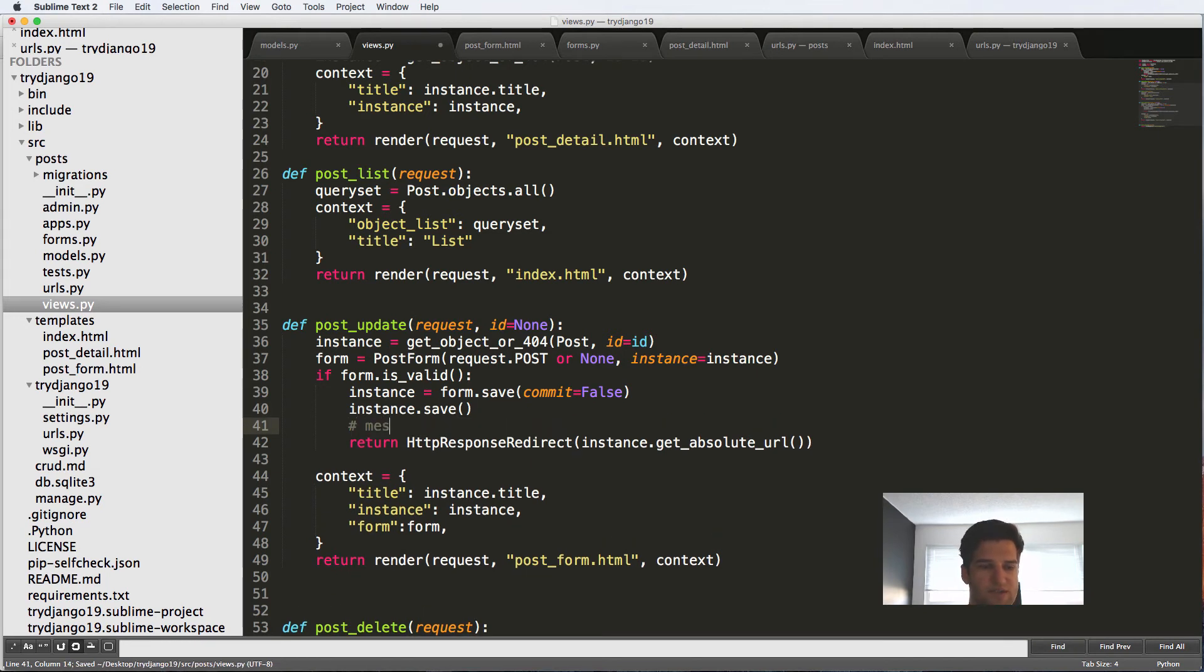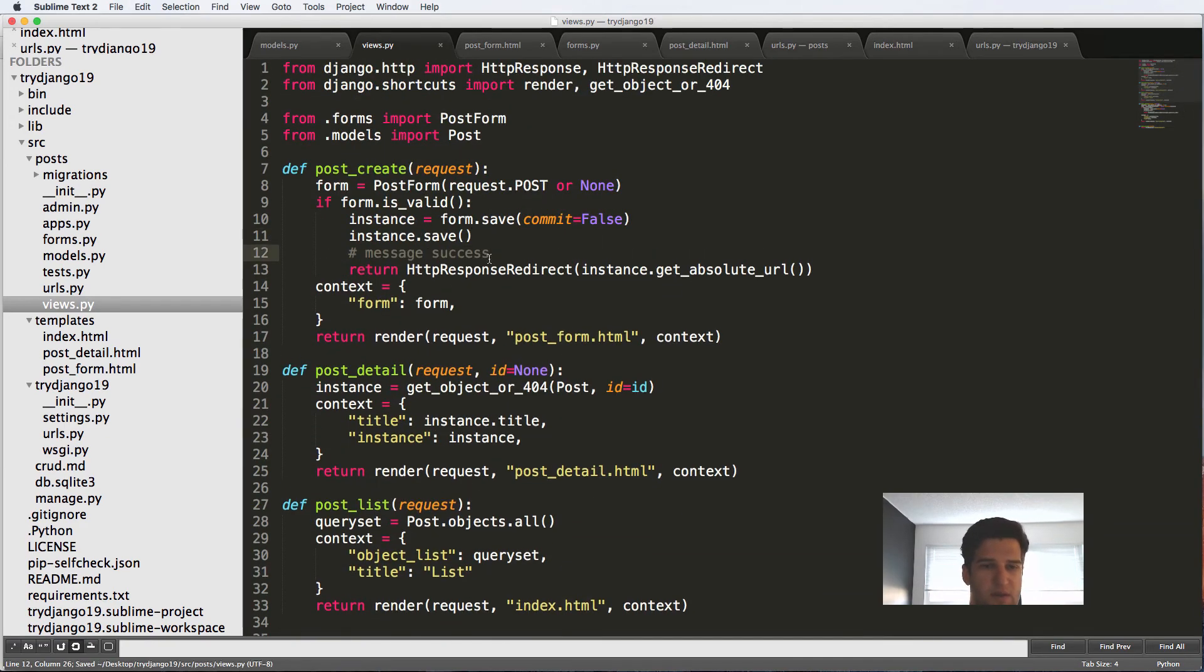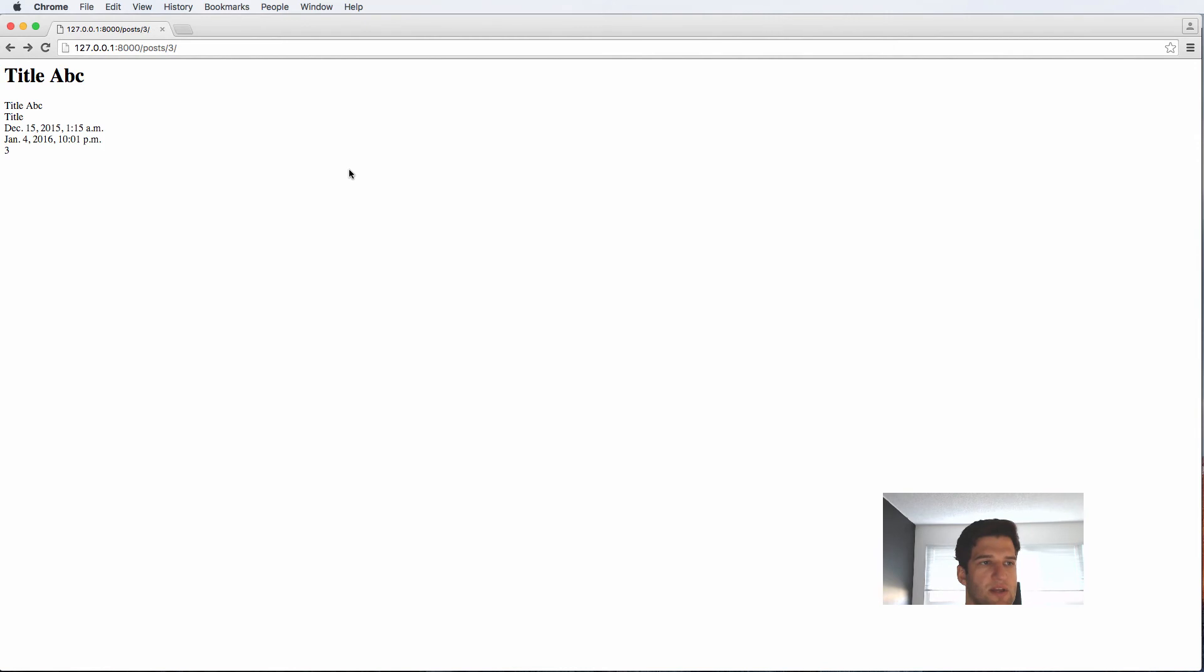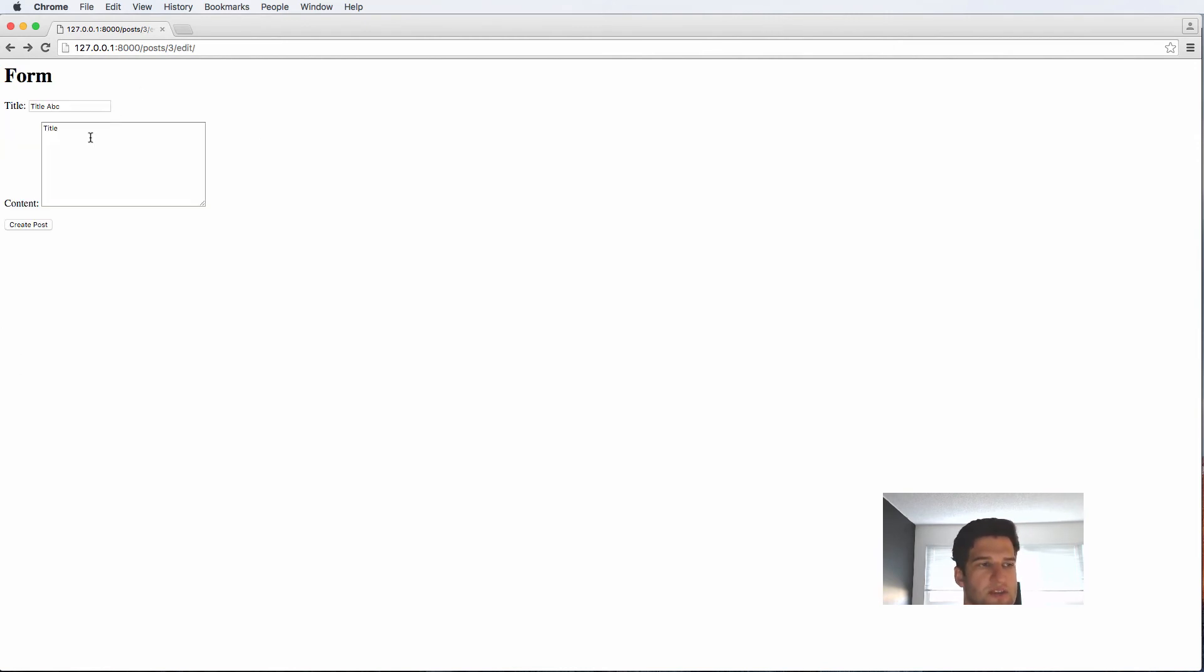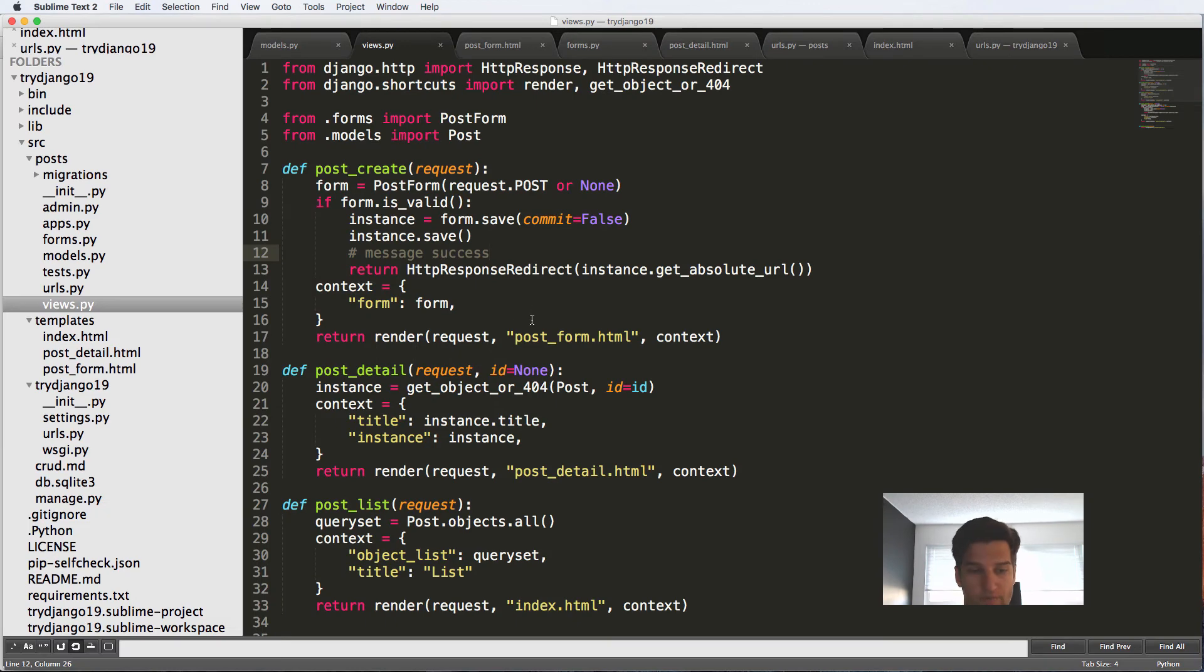So here we could say a message saying success of some kind. I will actually add these in the next one. So now we've got that response redirect to continue here and actually takes me back here and shows the title itself. So if I said new content here and create post, it says new content here.